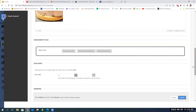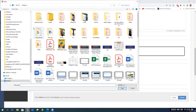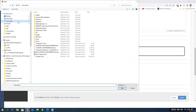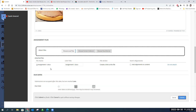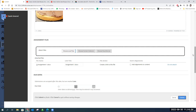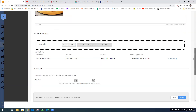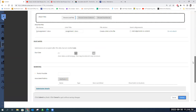Next up is assignment files. Say you have a template file — you go to 'Browse Local Files' and attach it here. Or maybe it's extra resources: PDF documents, PowerPoints from class, or a video. These will be available for students to download. You can attach as many as you need and they will all list for the students.